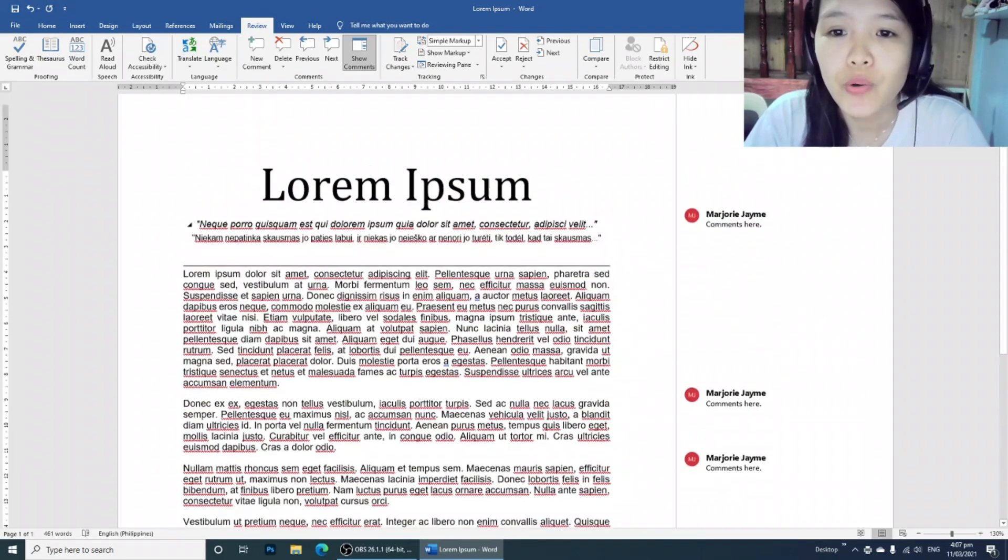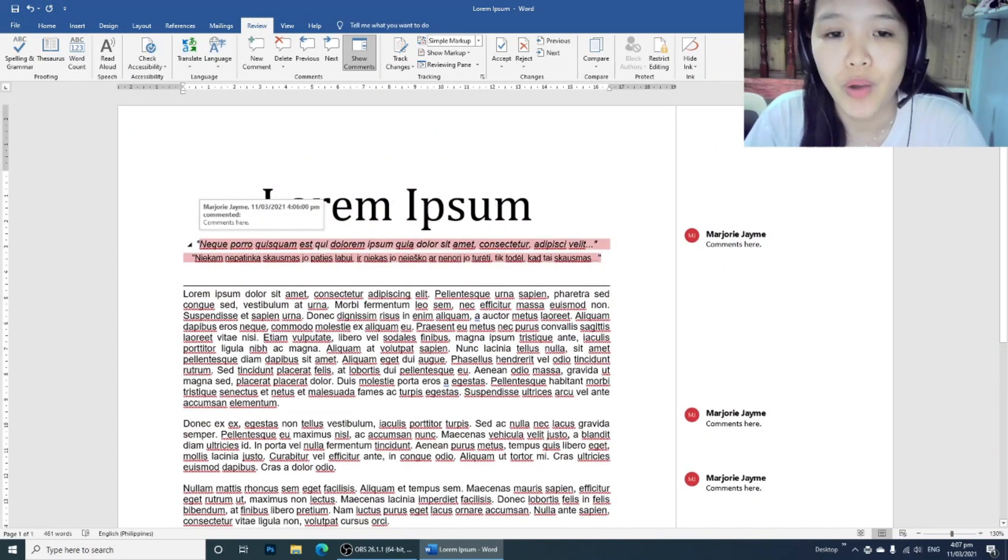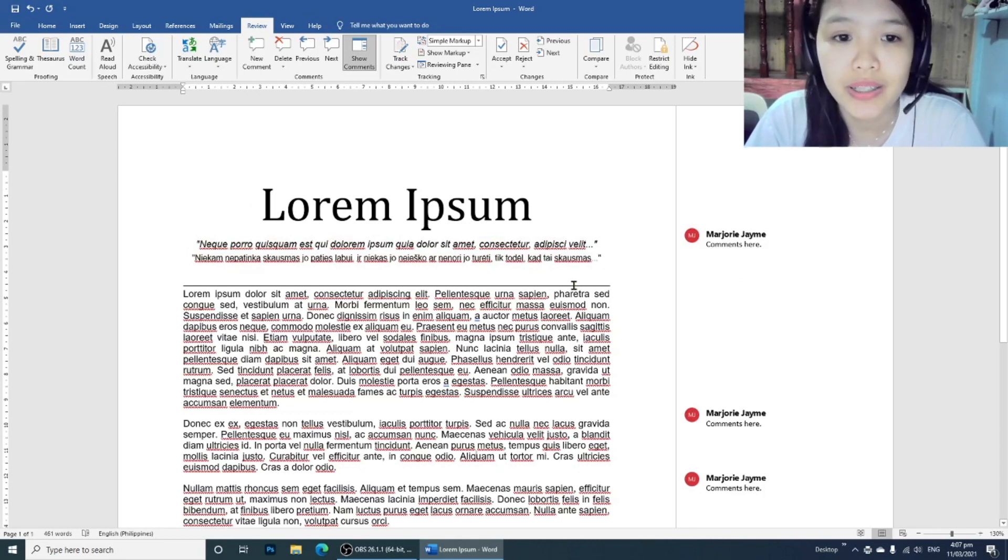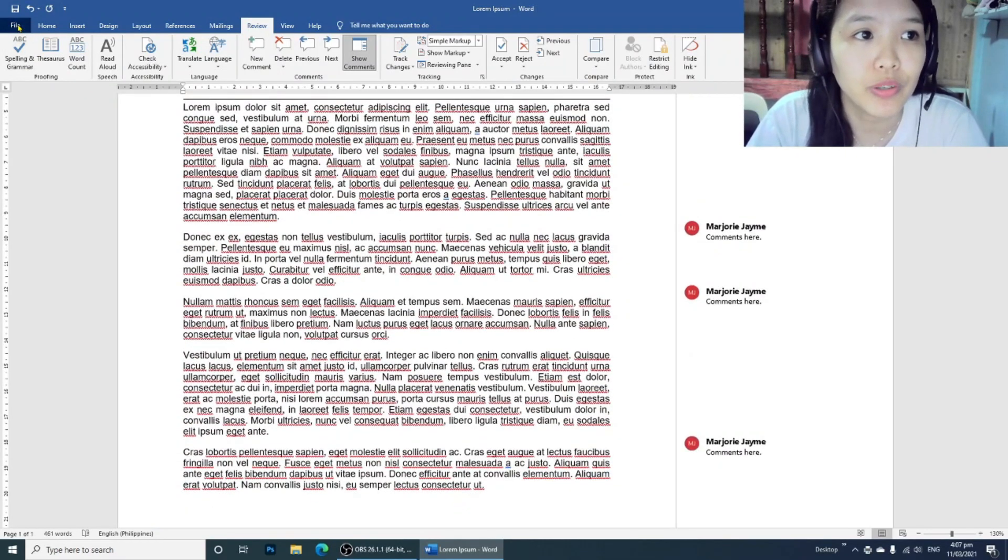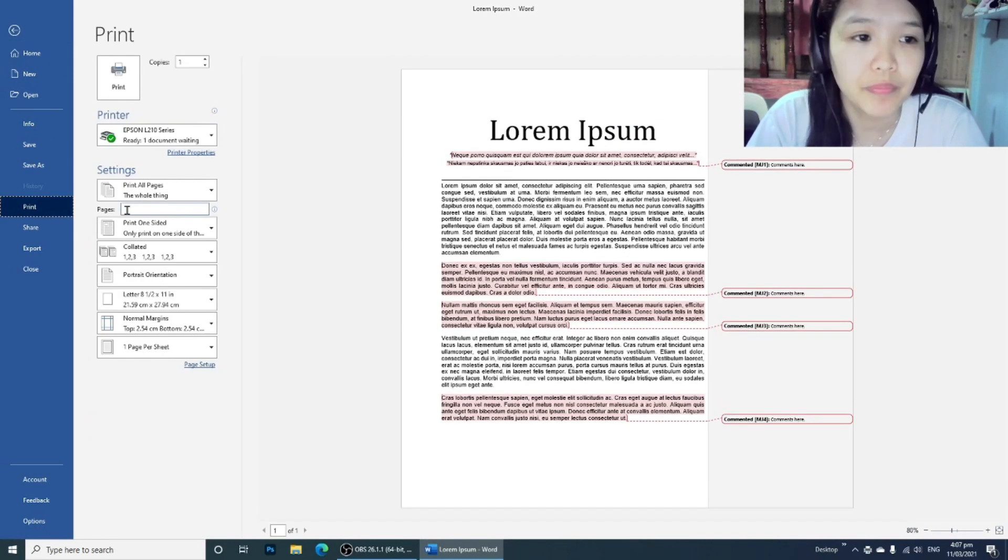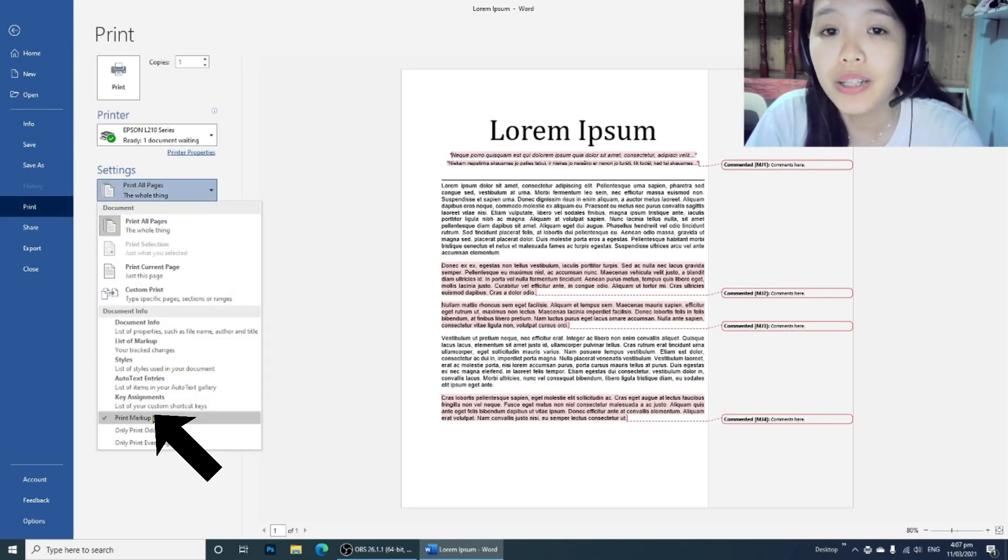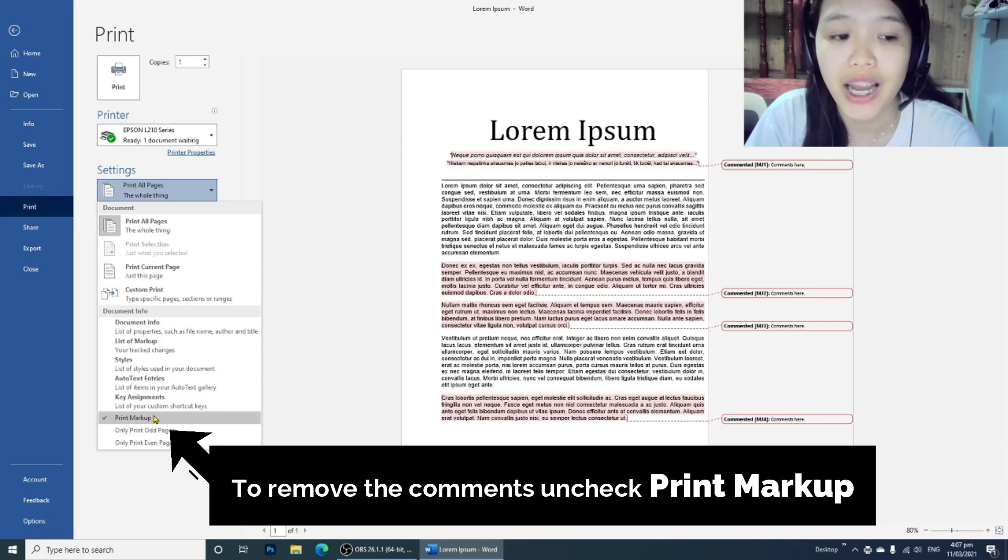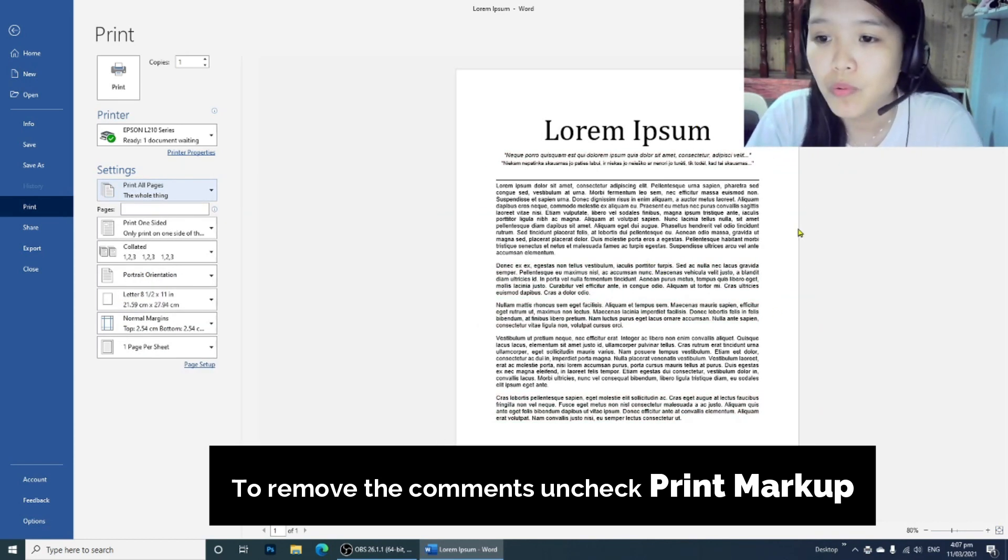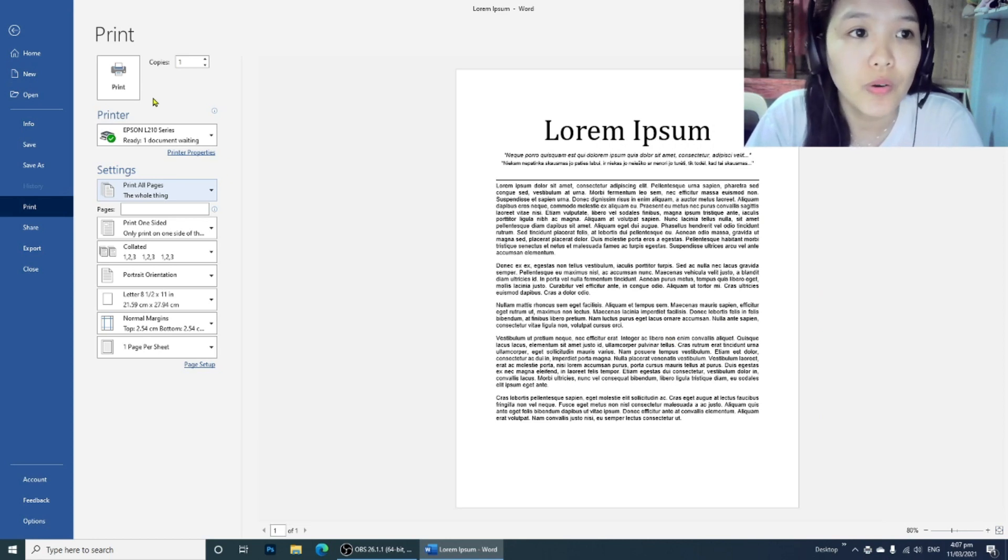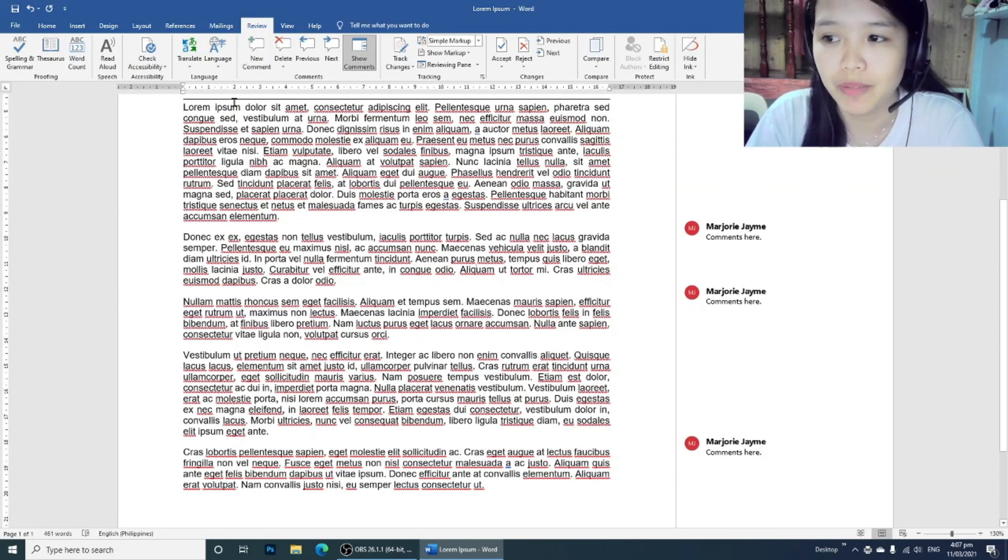Now if you don't want to have the comments printed, go back to File, Print, and then you have to make sure that the print markup is unchecked. As you can see in the preview, there are no more comments, so now click Print.